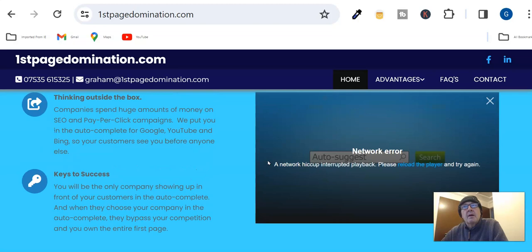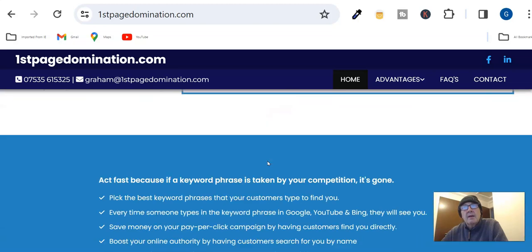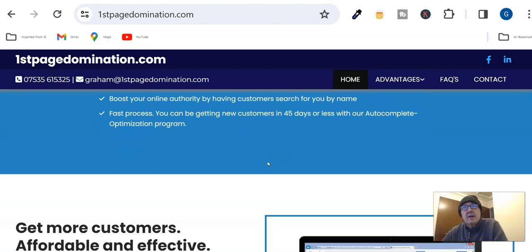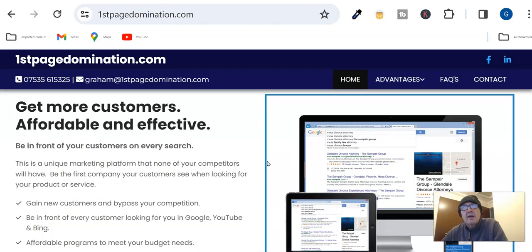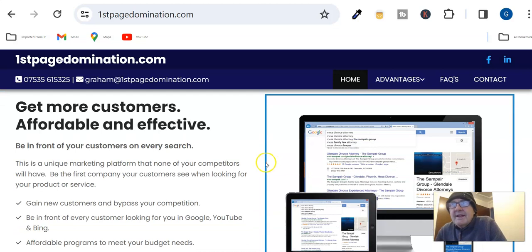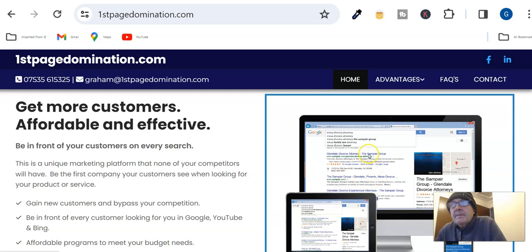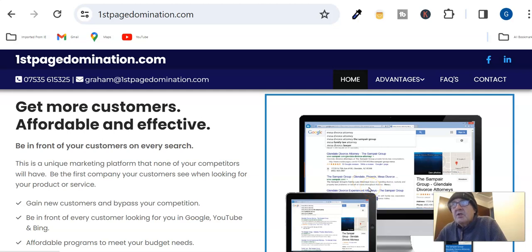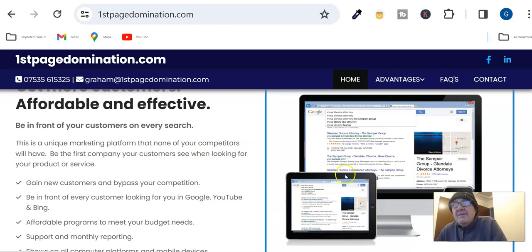When we say dominate, we mean literally take over the whole page. That's the power of this. If you look at this example, Sam Peir goes all the way through 25 results on the first page, even bypassing...